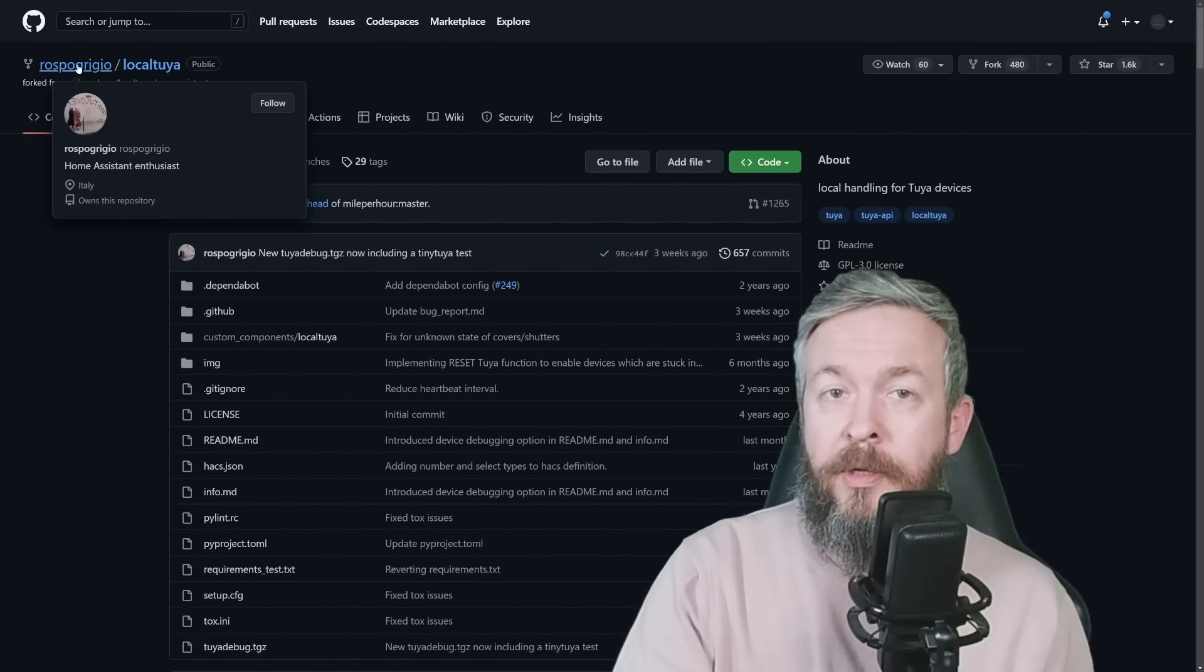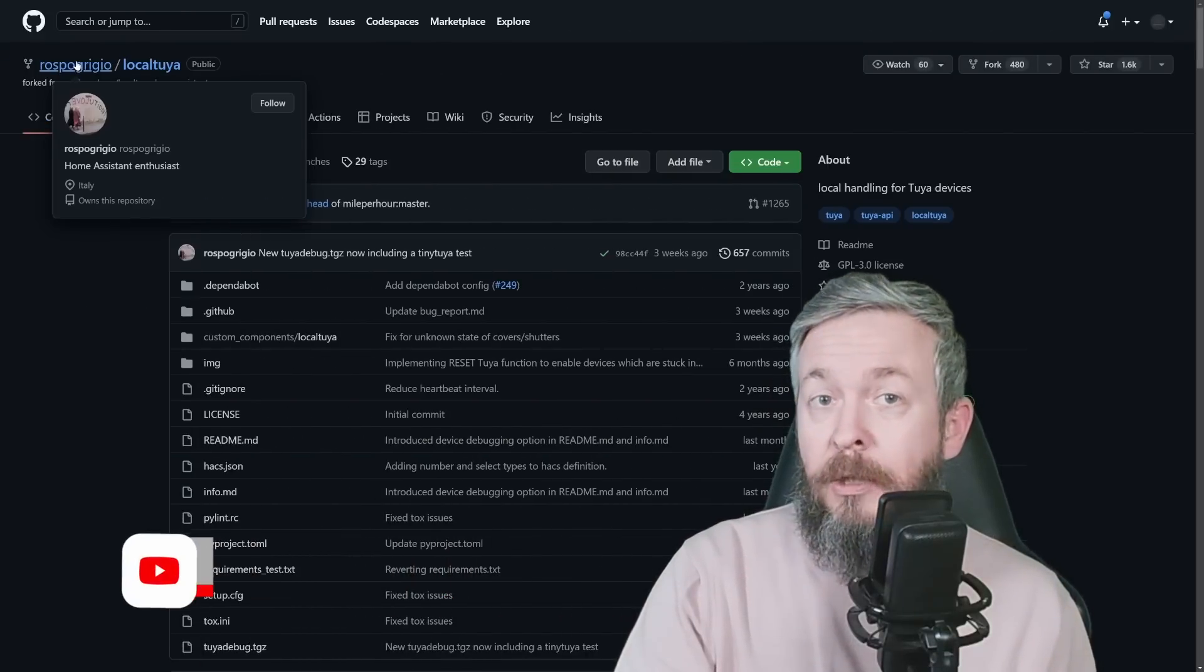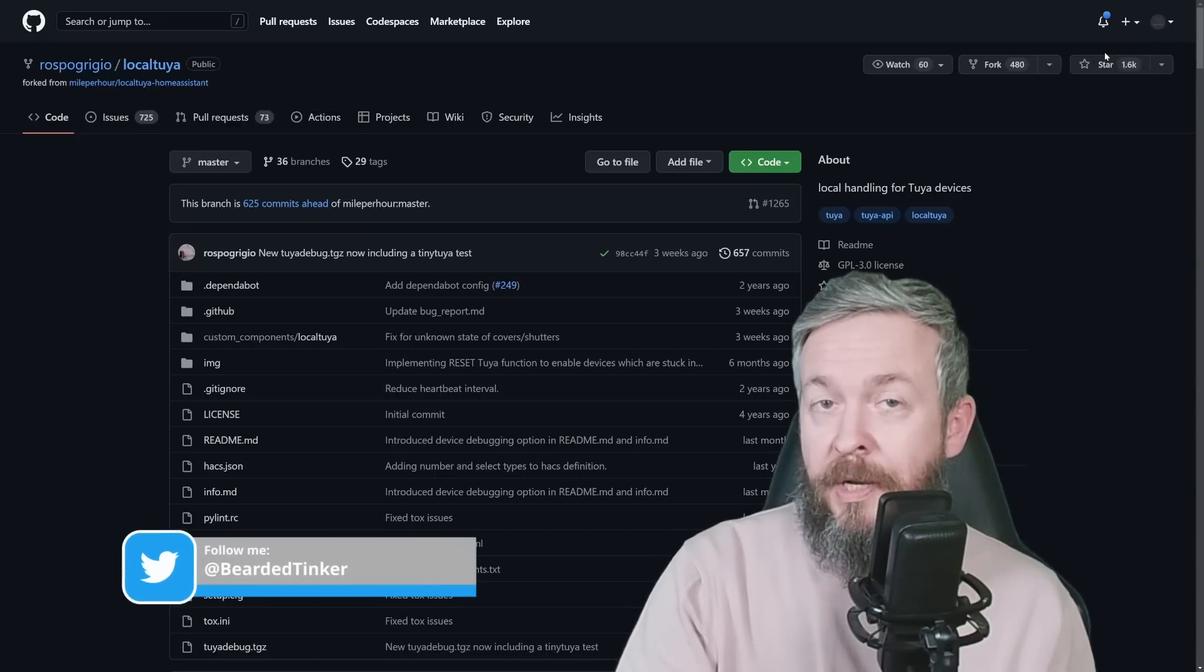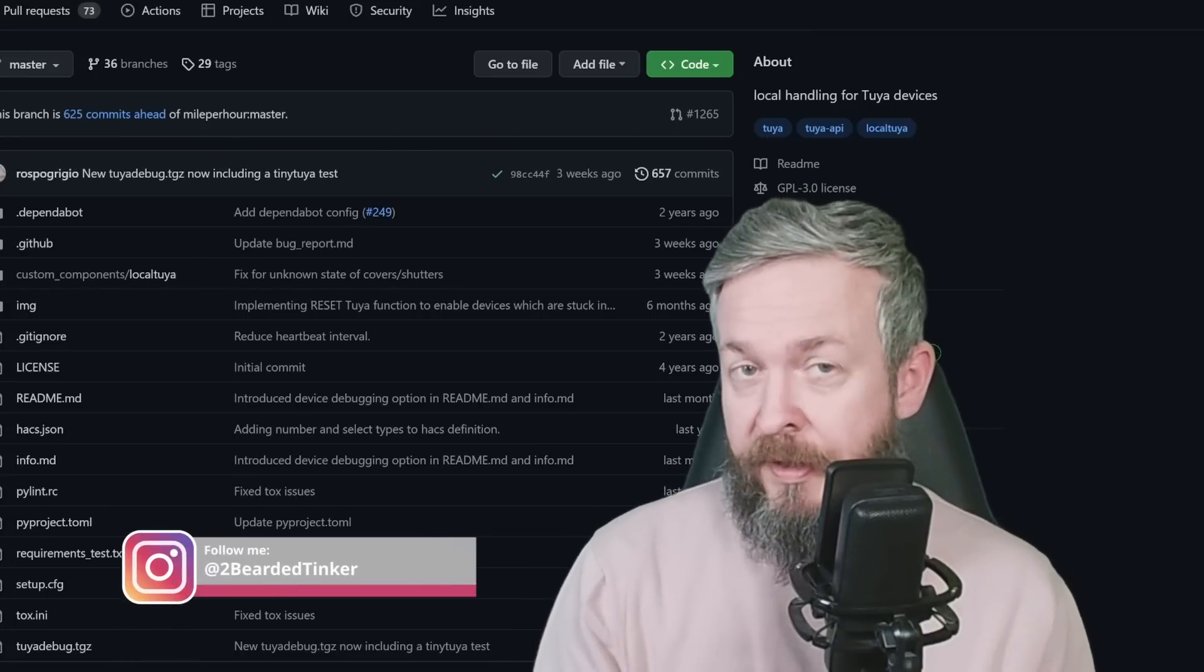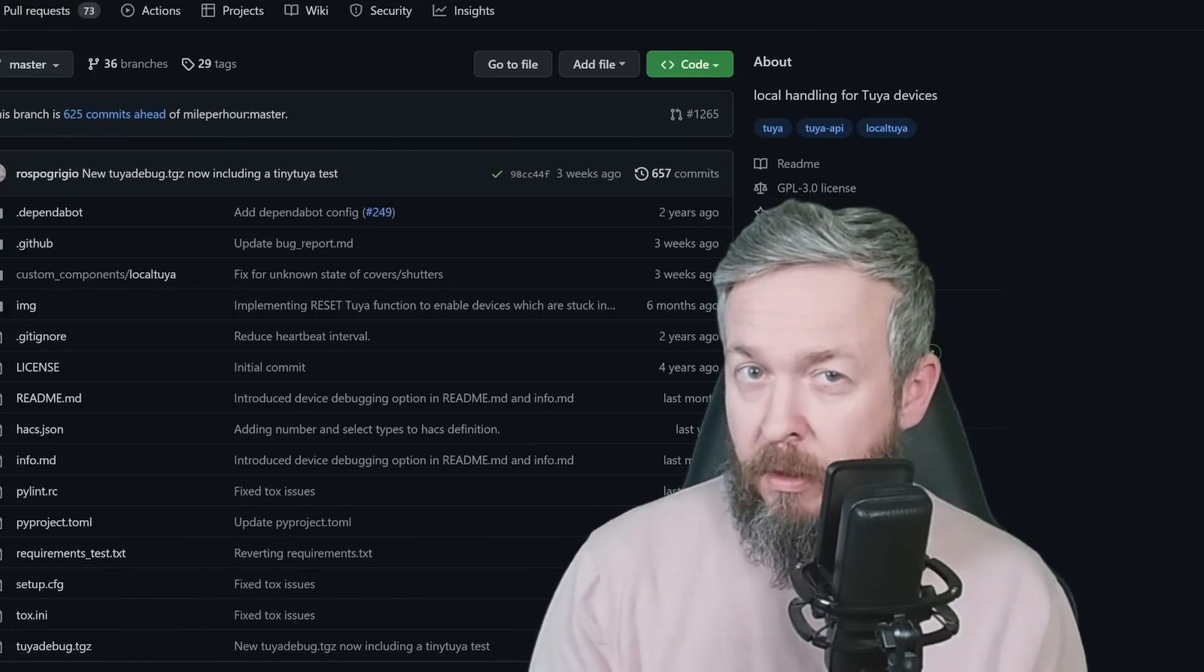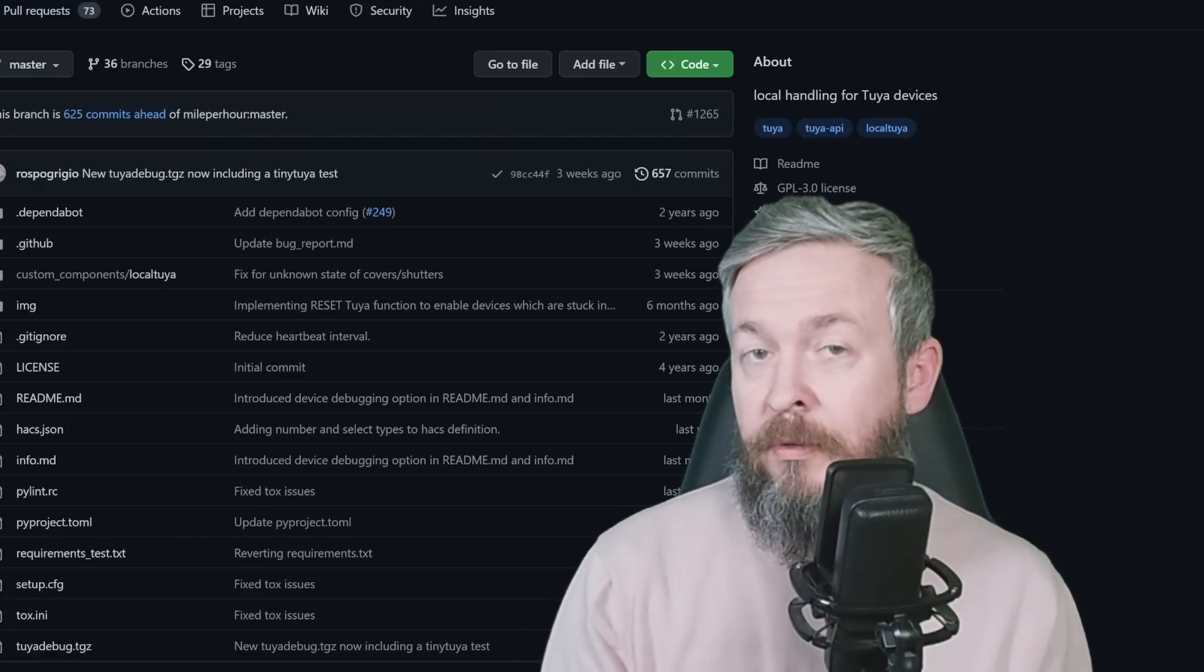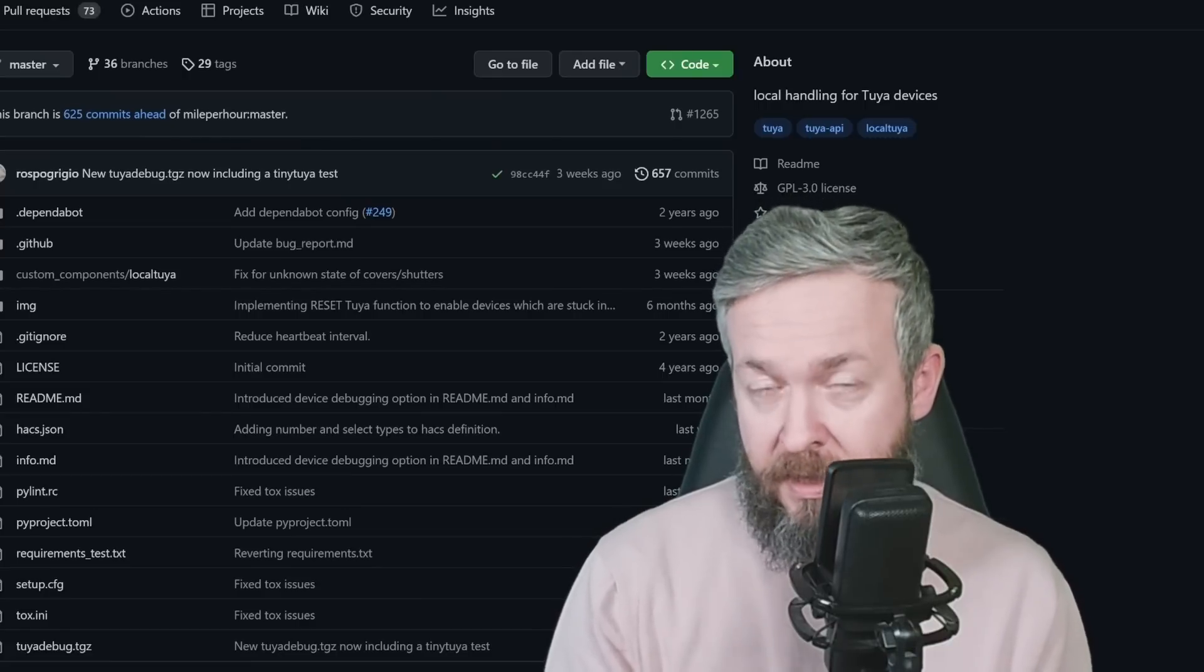Local Tuya integration from Rospo Grigio is well known and a lot of you are using it. Currently, it has more than 1600 hearts in the GitHub repository. But I really wasn't happy with it. First of all, my smart inverter didn't work with it. I could pick up a couple of values from it, but unfortunately I wasn't able to add other functionalities or other sensors that this device has.